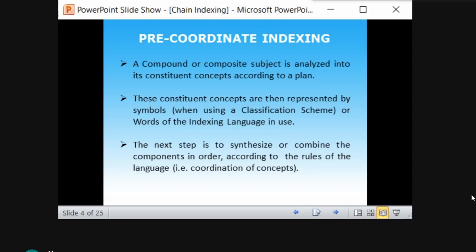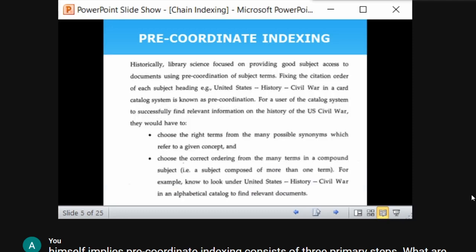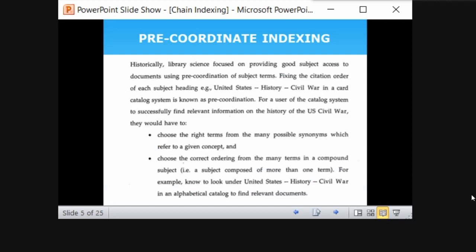In pre-coordinate indexing, the indexer does this analysis and synthesis before — that is the meaning of 'pre.' Historically, library science focused on providing subject access to documents using pre-coordination of subject terms, fixing the citation order of each subject — for example: United States, history, civil war.